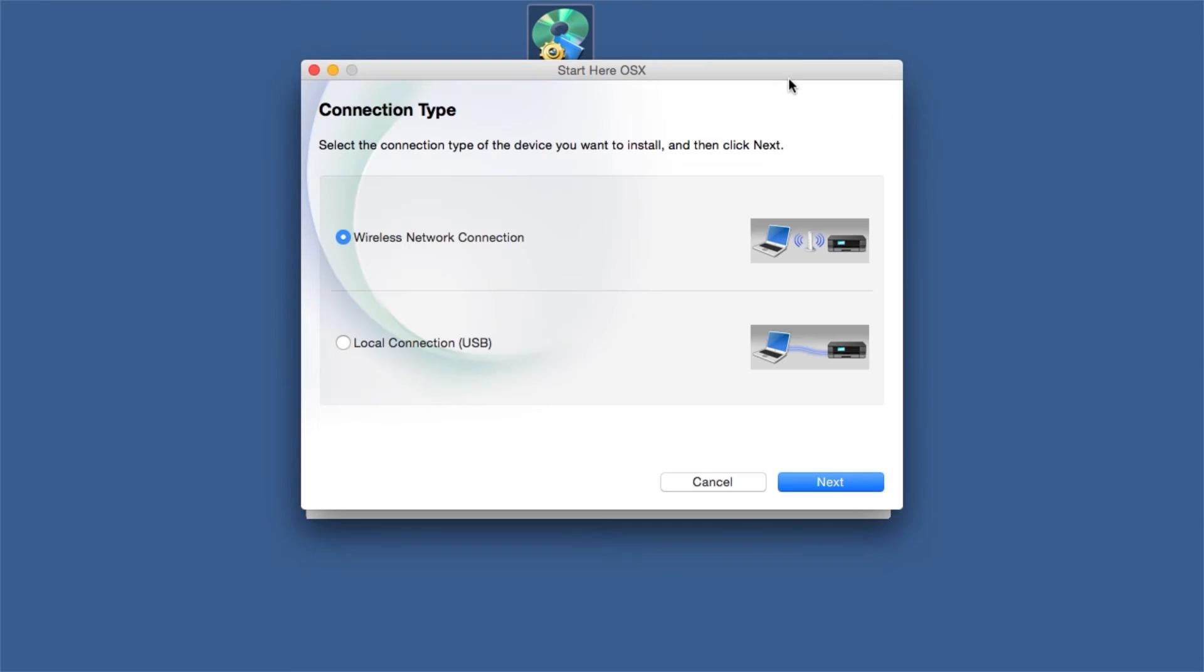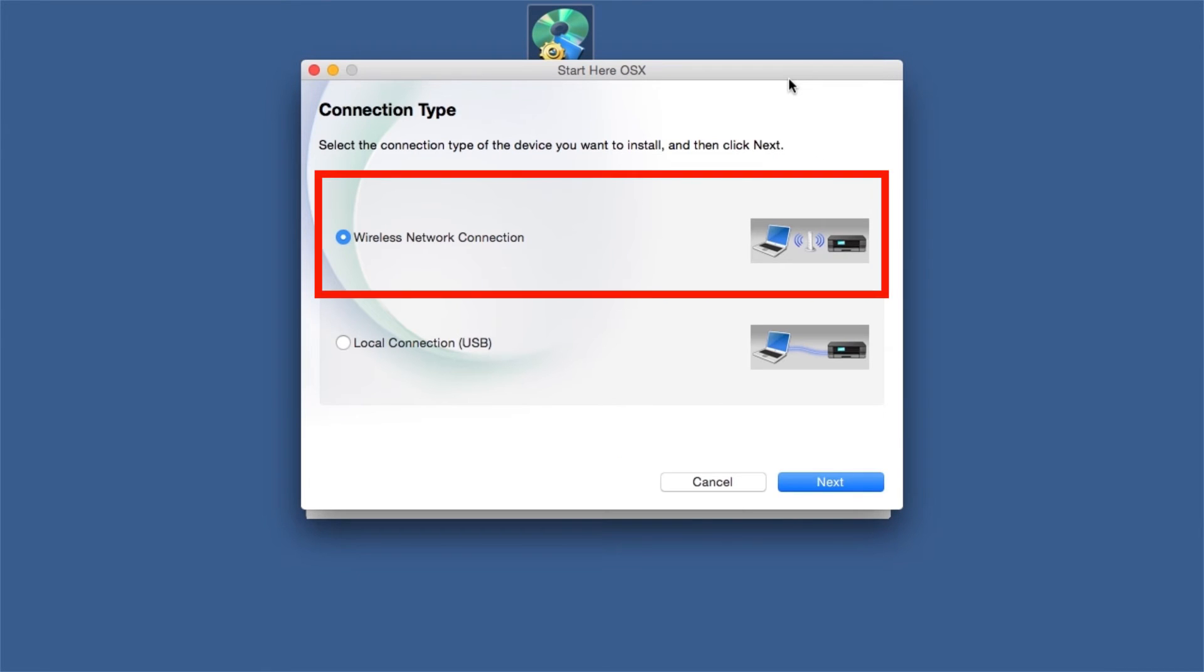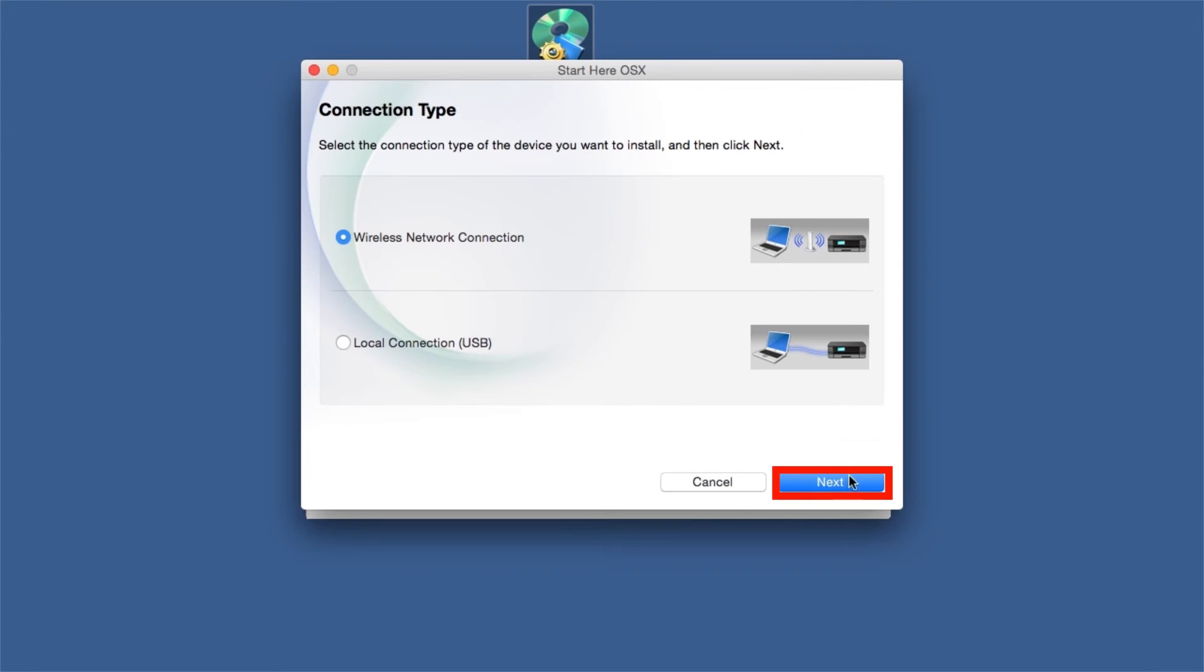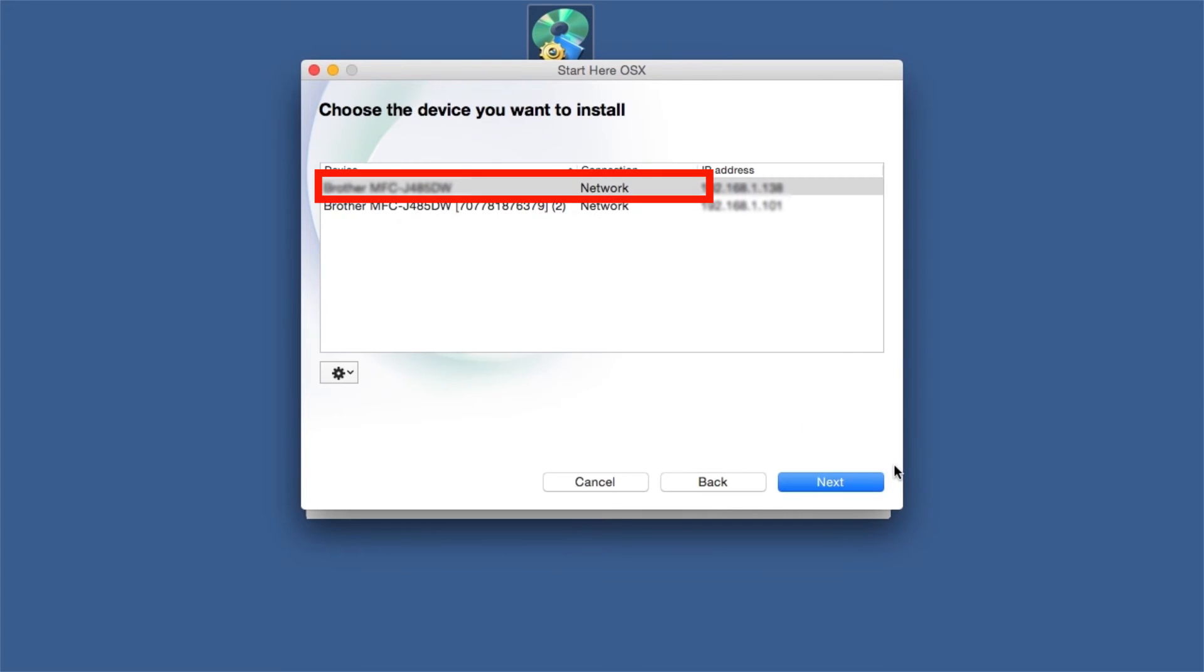Select Wireless Network Connection and then Next. Select your Brother machine from the list and click Next.